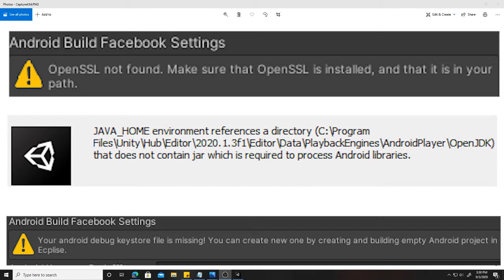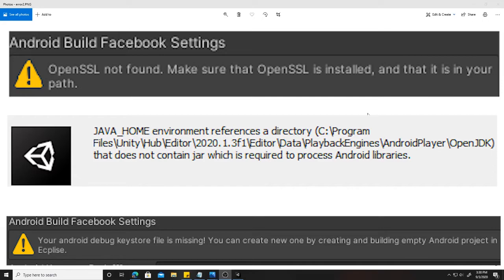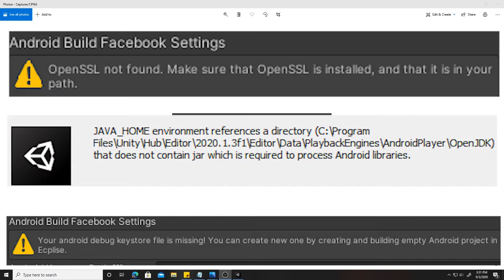So in this tutorial I'm going to look at how we can resolve these famous three errors that usually pop up in the Facebook SDK. First of all, one of them being your Android debug keystore file is missing. The other one also talking about the OpenSSL is not found. And then the final one being the Java home environment reference a directory and something about it does not contain the jar which is required to process Android libraries.